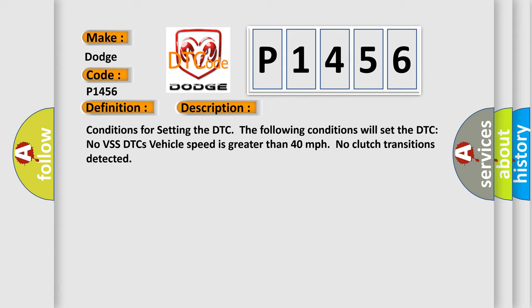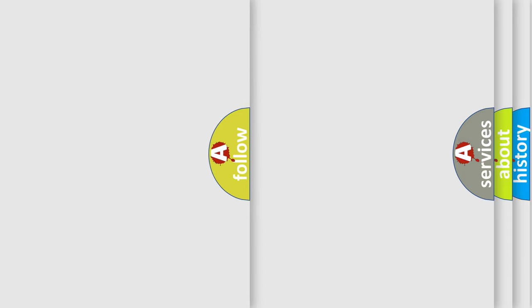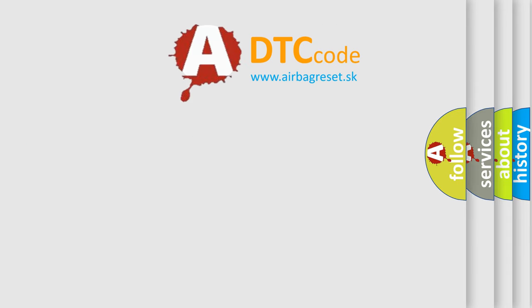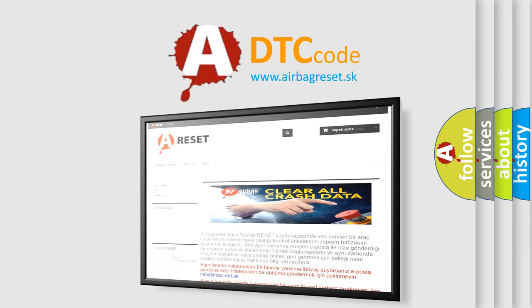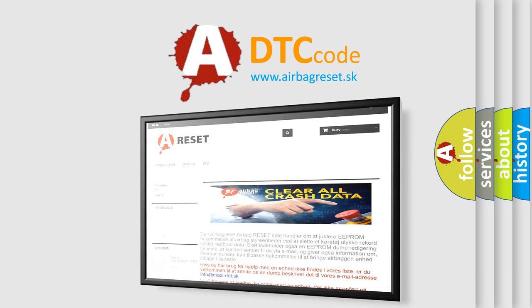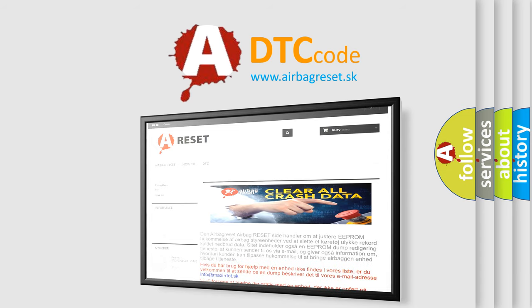The airbag reset website aims to provide information in 52 languages. Thank you for your attention and stay tuned for the next video.